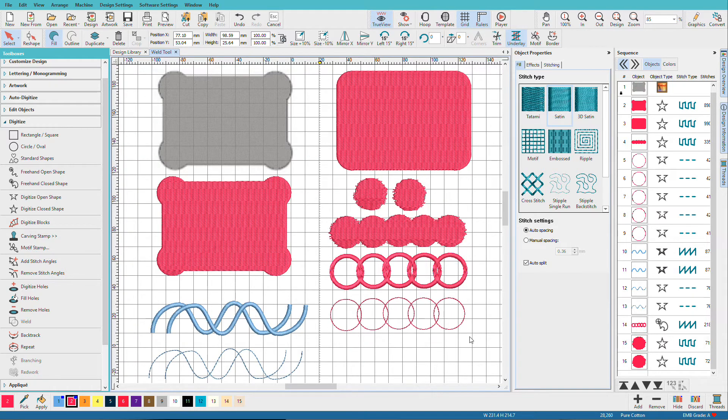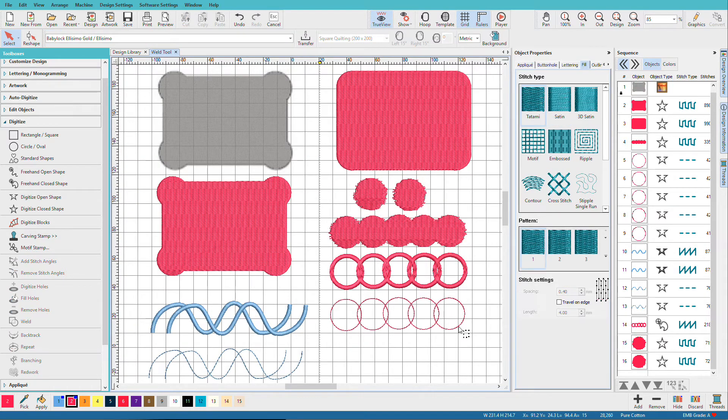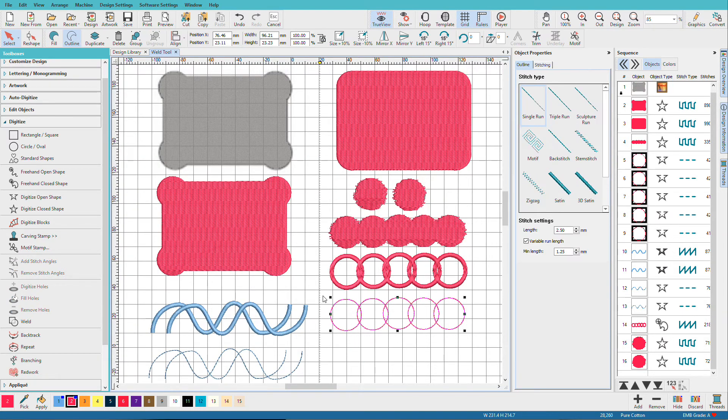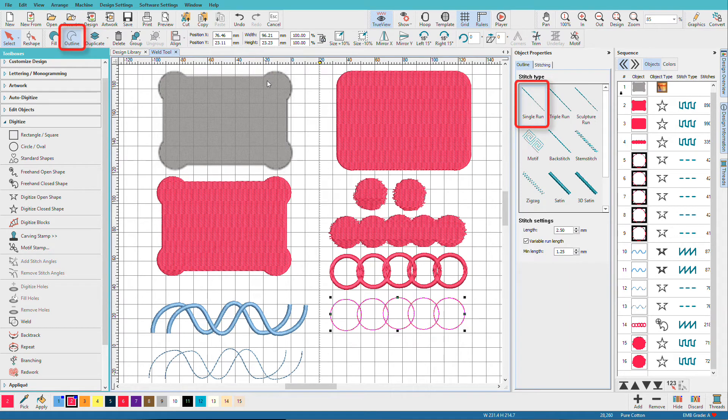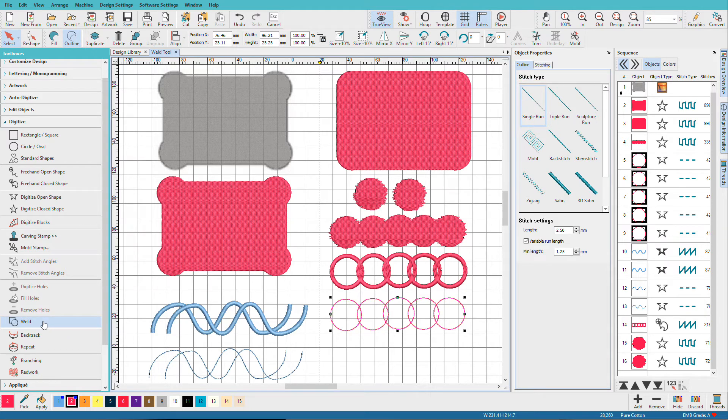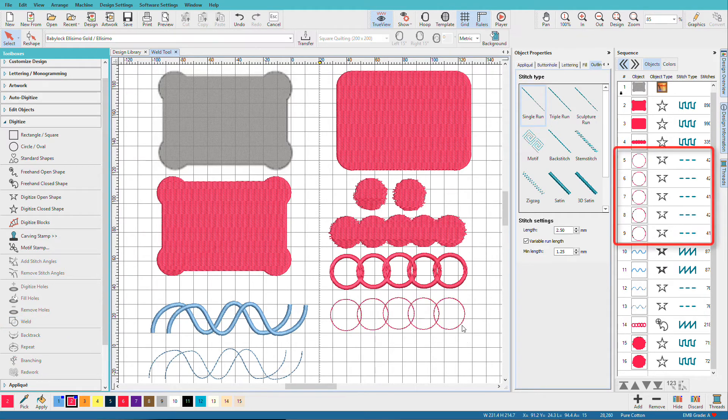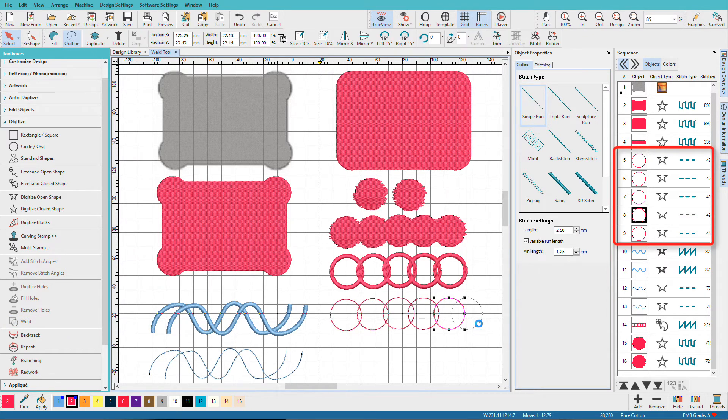We'll zoom back out, let's try these circles. These are outlines with a single run. We'll try weld on that and nothing really happens. They're unwelded.